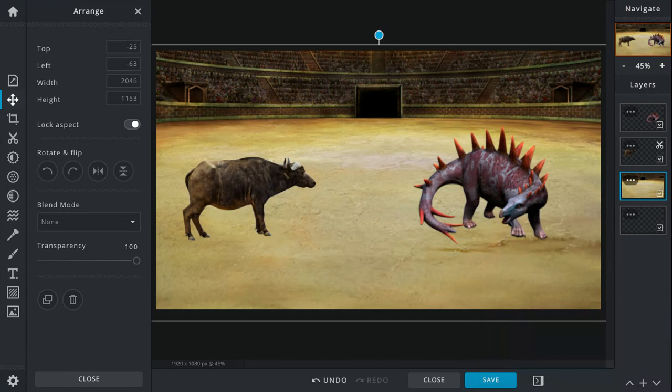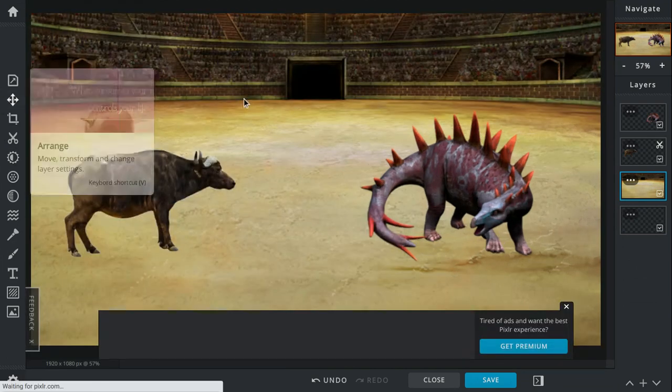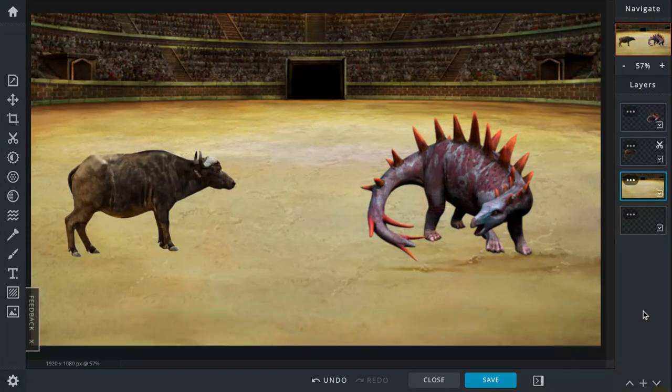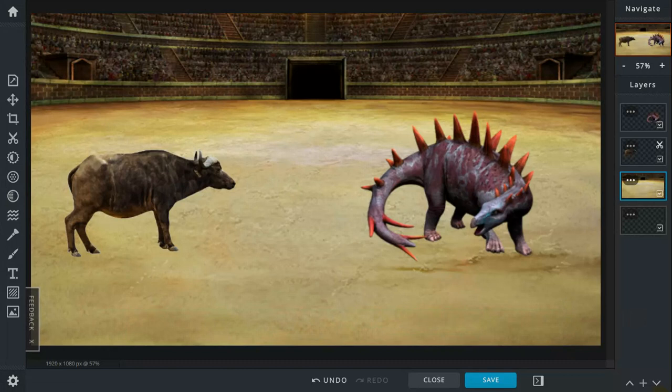So let's compare them. The Tuojiangosaurus is pretty much taller, heavier, and longer.